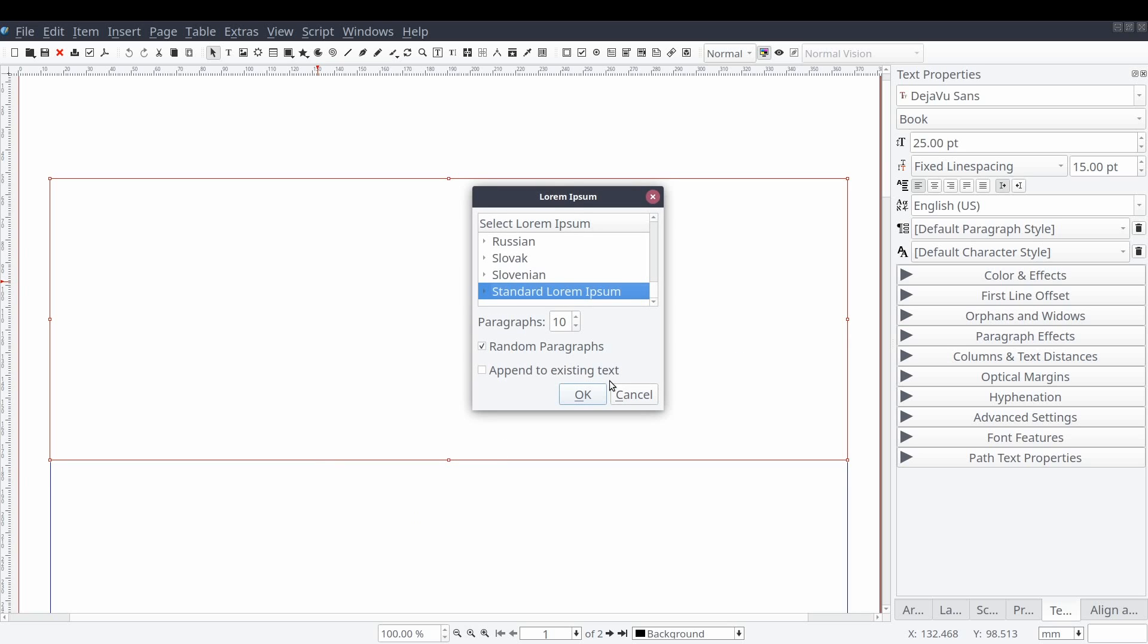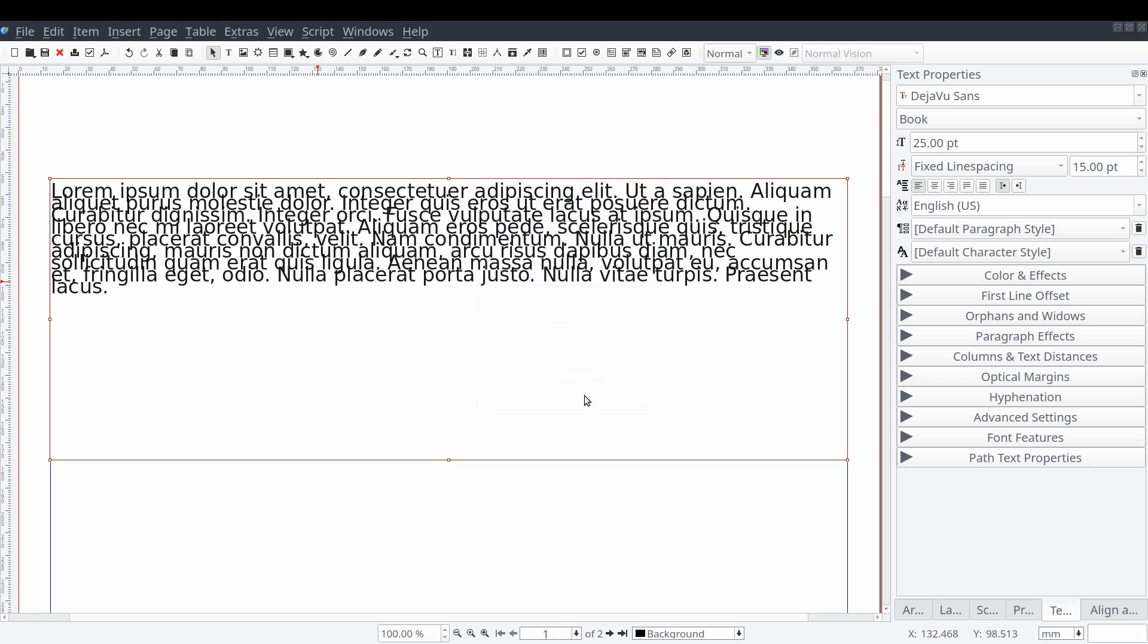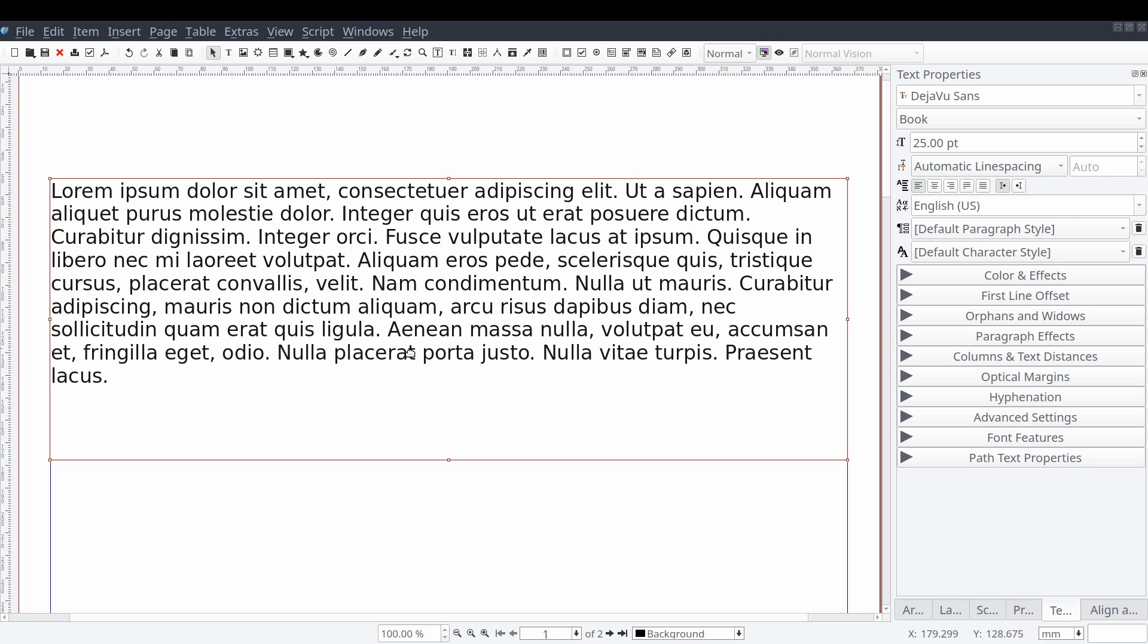When the lorem ipsum window appears, we'll set the number of paragraphs to generate to one and then select OK. Then from the content control panel, we can adjust our text properties as needed.